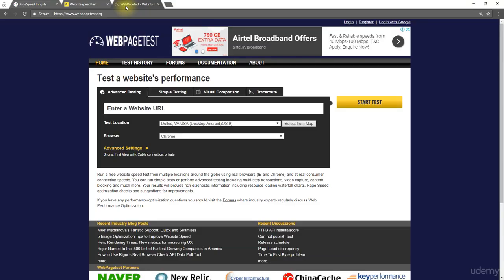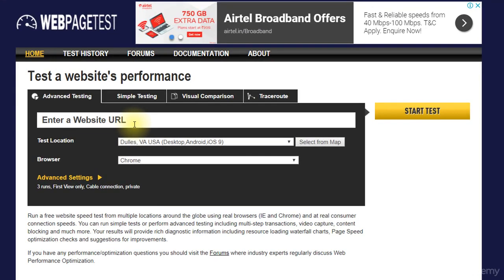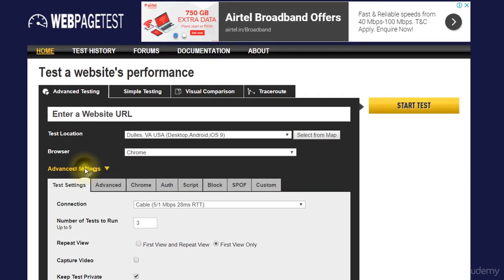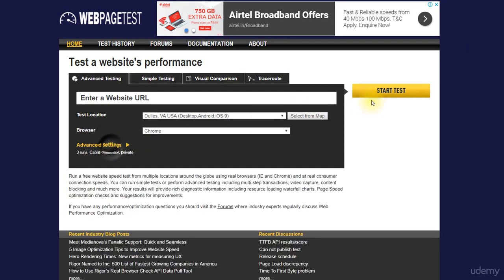Coming to the webpage test, after entering your URL, come to Advanced Settings and check First View and Repeat View. After that, click on Start Test. Only this will give you the repeat view load time of your website.